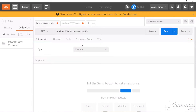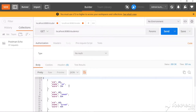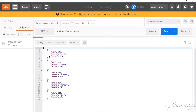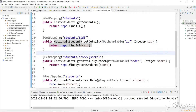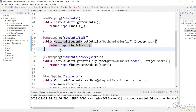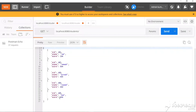Let's go to Postman. This is the URL to get all the student details. As you can observe, we have got a JSON response. In Spring Boot we have not mentioned anywhere to return a JSON response — we just returned an object and it automatically converts into JSON.